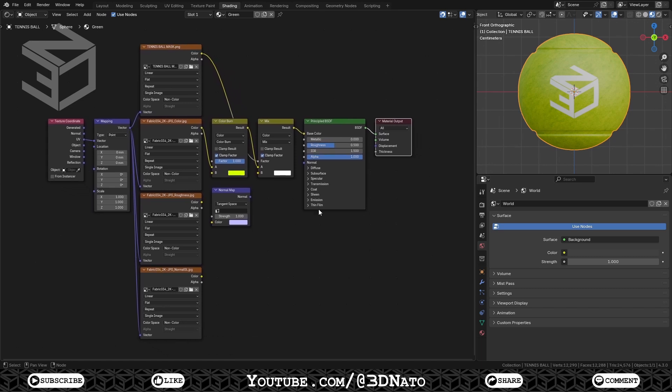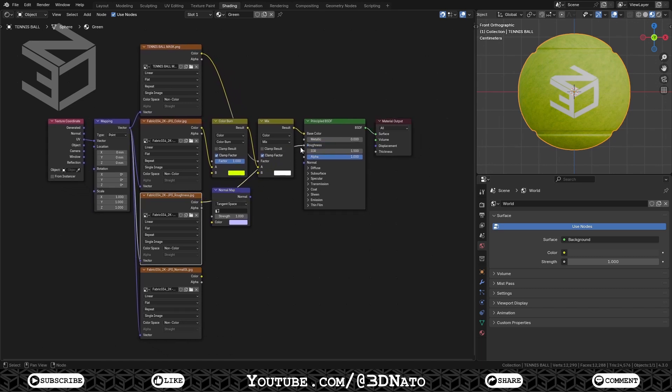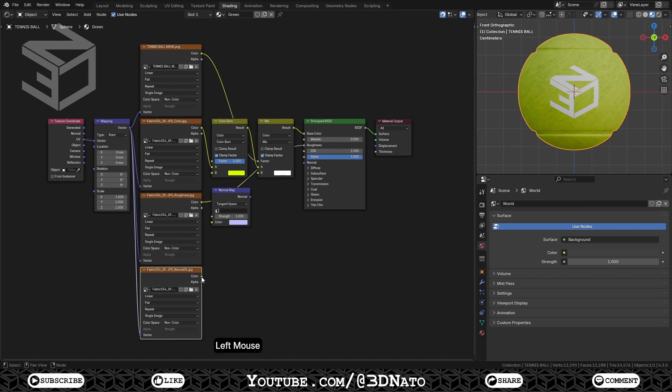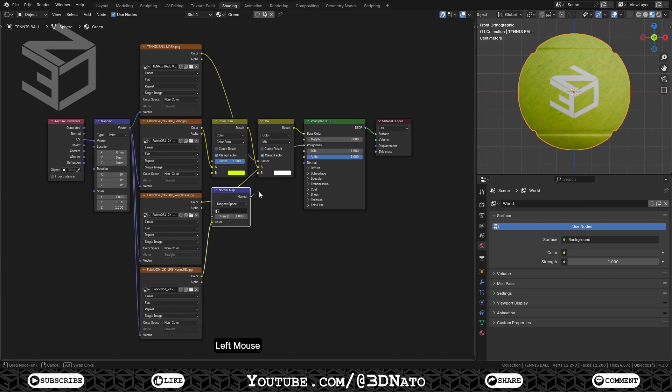Connect the third Image Texture node Color Socket, to the Principal Shader's Roughness Socket. This will control the material reflections. A value of 0, or black, gives a perfectly sharp reflection. While 1, or white, gives a diffuse reflection. Connect the fourth Image Texture Color node socket, to the Normal Map node Color Socket. Connect the Normal Map node Normal Socket, to the Principal Shader's Normal Socket.